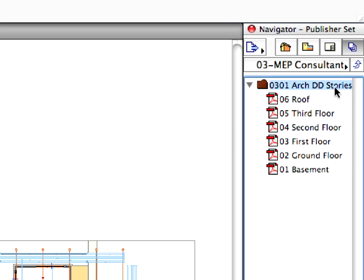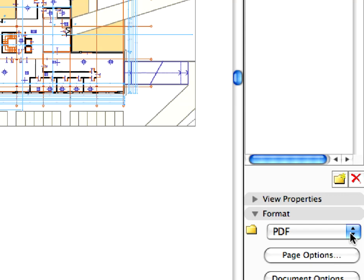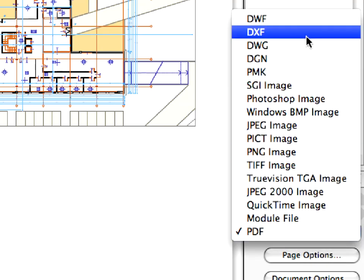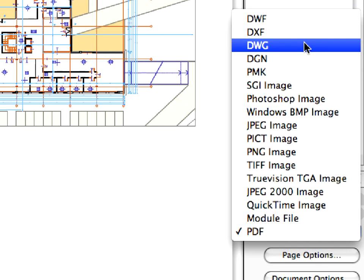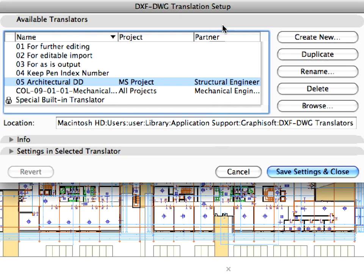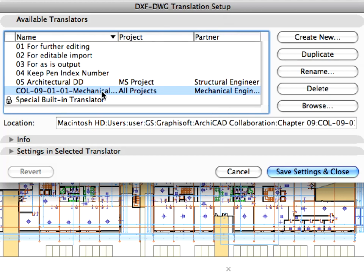Double-click the 3 MEP Consultant Publisher Set to open it. Expand the 3 1 ARCH DD Stories folder within it. Here you can see the prepared floor plans with the corresponding settings ready to be exported to the Mechanical Engineer. With the 3 1 ARCH DD Stories folder selected, select DWG from the drop-down list in the Format panel, and click the Options button. This brings up the DXF DWG Translation Setup dialog, so you can specify which translator to use for the publication of this set. Select the previously modified Kohl 911 Mechanical DWG Translator, and click the Save Settings and Close button.